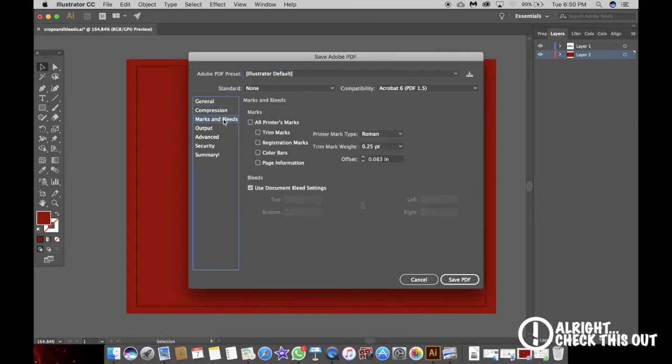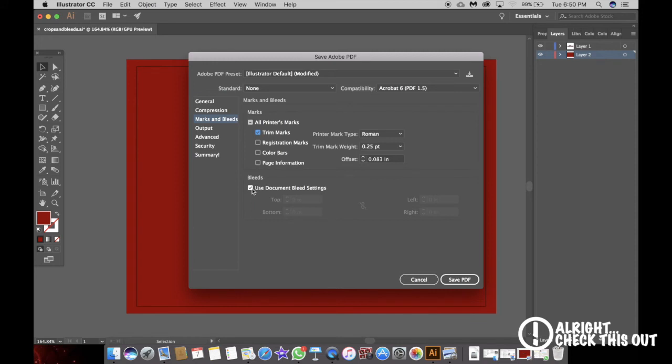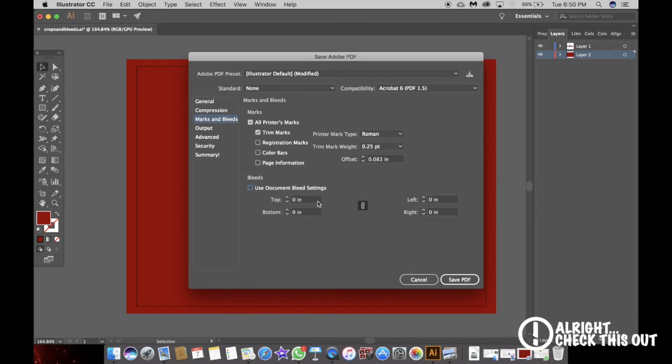I'm going to click on trim marks. Those are your crop marks. Under bleeds, click off use document bleed settings. Make sure your chain is clicked on and just pick one of these.